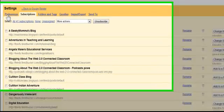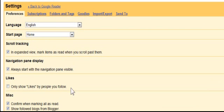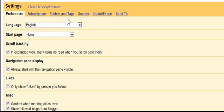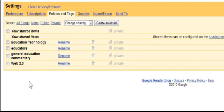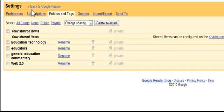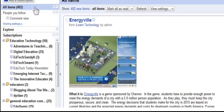I can set up preferences on my Google Reader. I can create tags — for example, a tag called Web 2.0, because Learned in 5 is a Web 2.0 site. So anytime someone uses Web 2.0 in their blog, I can filter it out that way and find it very easily. That's very helpful.